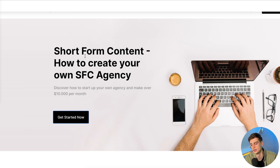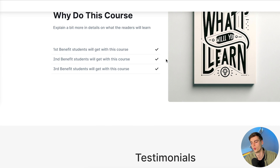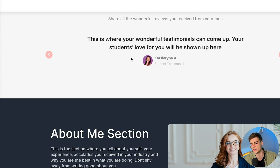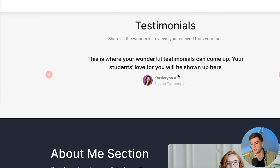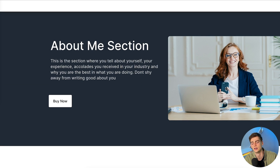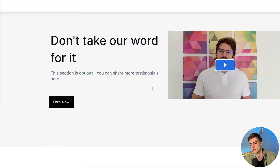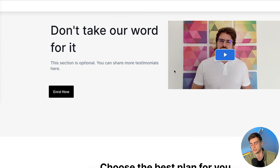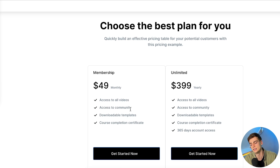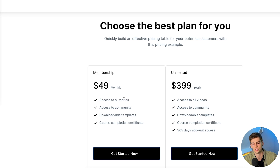Here's an example of what my website looks like using FreshLearn. I have my landing page with 'Short Term Content Agency — How to Create Your Own Short Term Content Agency,' a 'Why Do This Course' section, an image, testimonials, an about me section, what you will learn, the course curriculum, and reviews from students who've taken the course. At the bottom I have my plans — an unlimited yearly plan, a membership, or a one-time payment option.